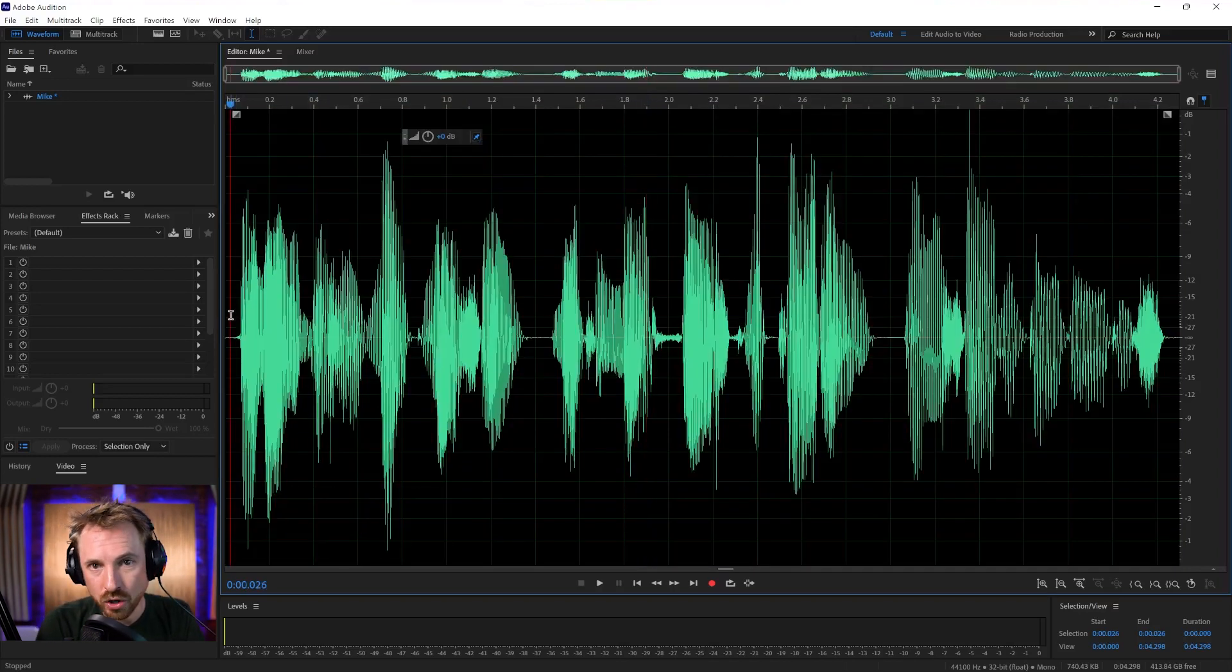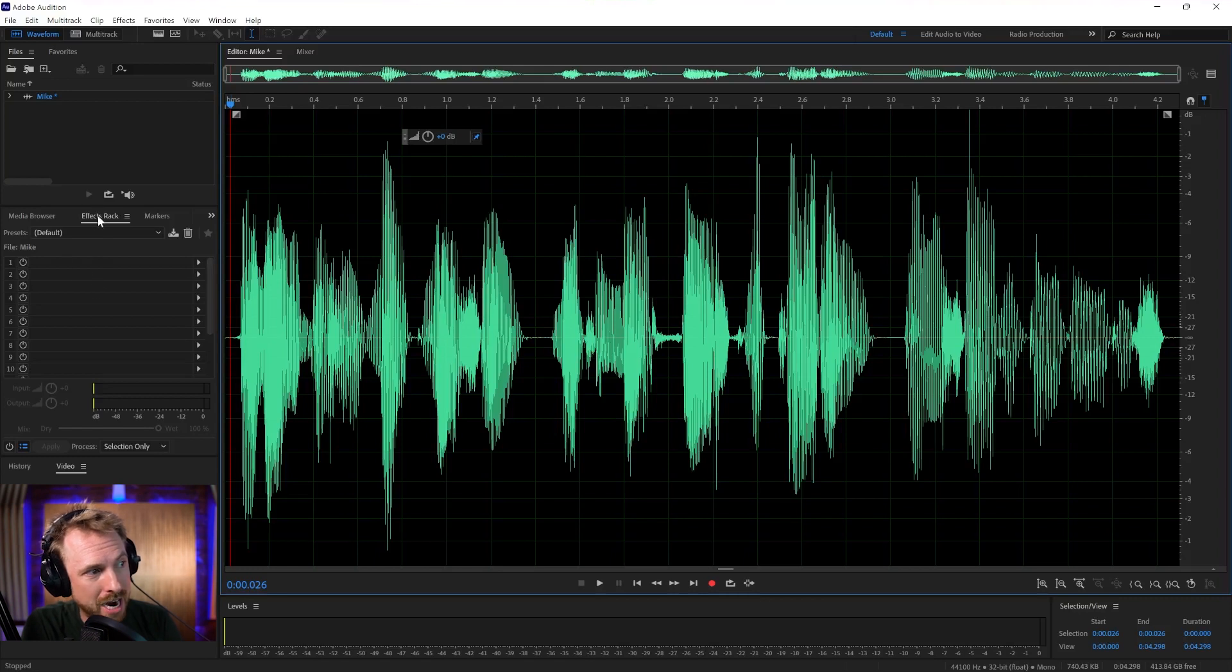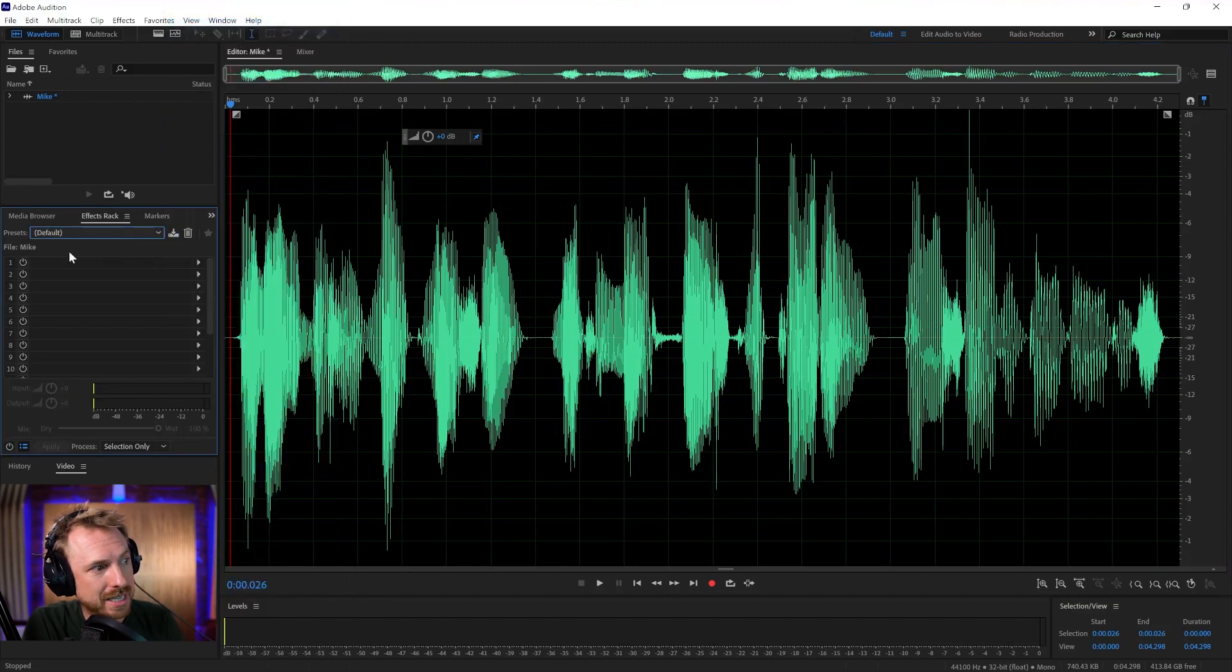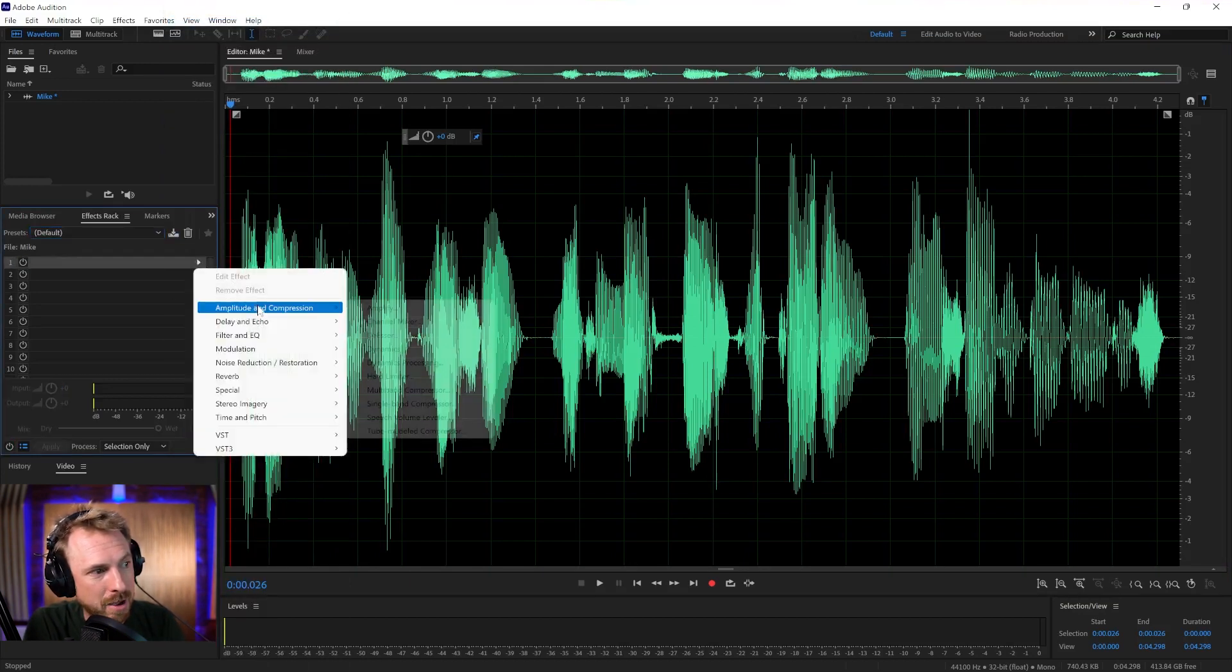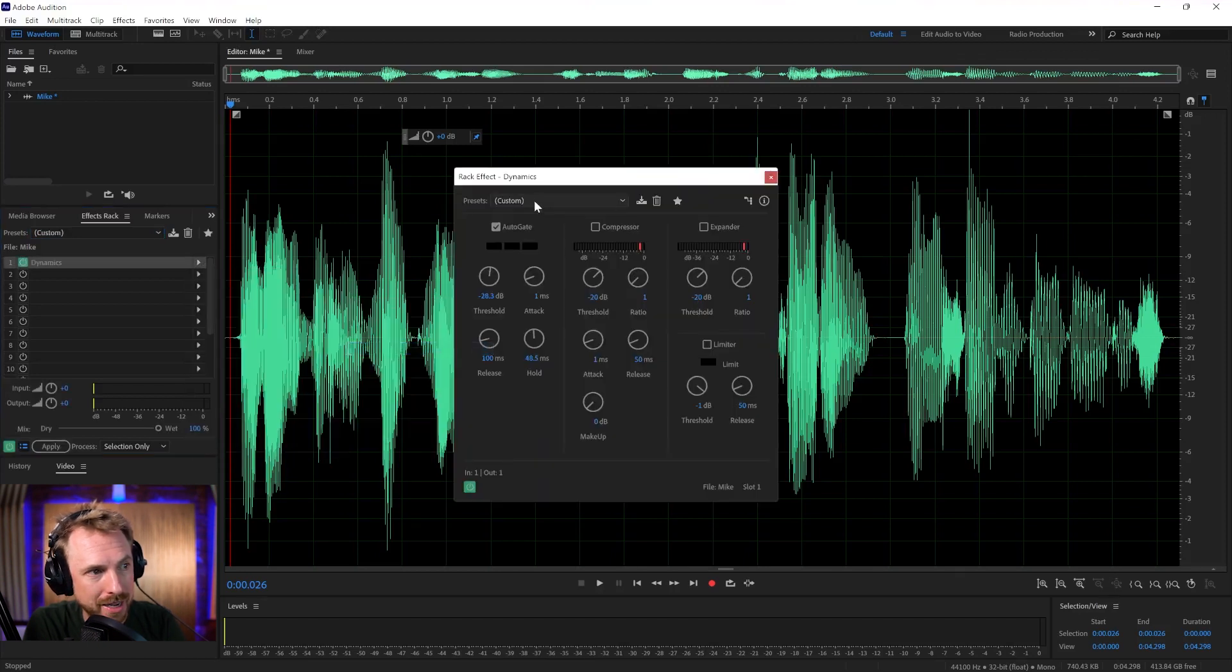Now, I might want to use some basic voice effects on this. Let's keep it very simple. Over here in our effects rack, I can go ahead and add on different things. I'm going to set this to default. There should be nothing in here by default, and I might go ahead and add some amplitude and compression dynamics.